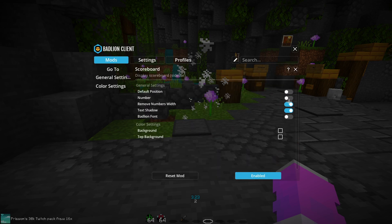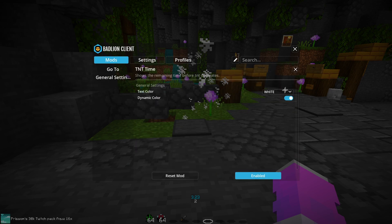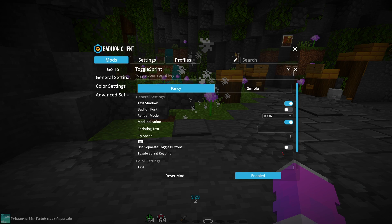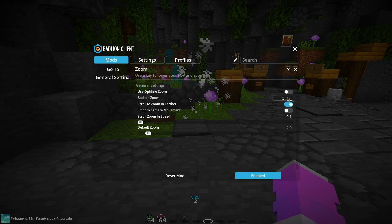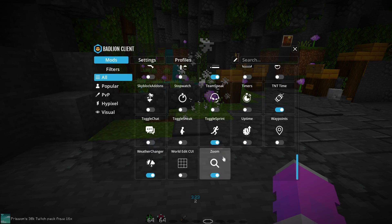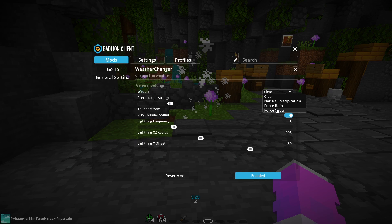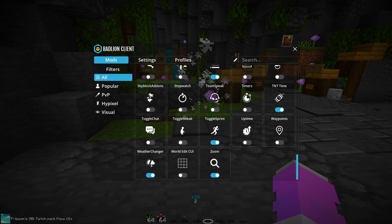For the Scoreboard I like to remove the numbers on the side — that's an option — and you can change the color settings and background. By default I think it's opaque. TNT Timer I do on White. Toggle Sprint is a very useful mod — you should be using it. Zoom is getting updated and overhauled in 3.4 which is coming out soon — it'll basically just add smooth zoom and a few other things. Weather Changer is a lifesaver if you play survival and hate rain, or you can even force snow and change the particles.